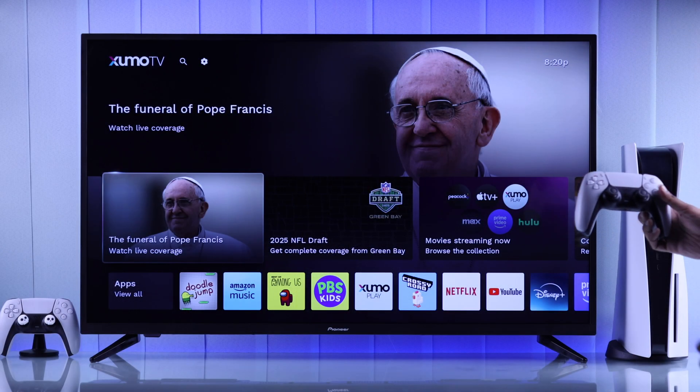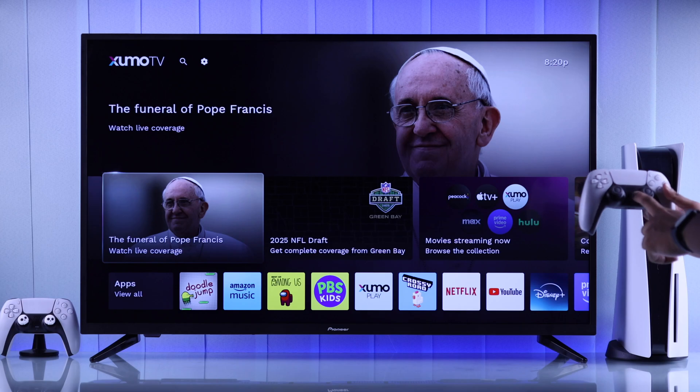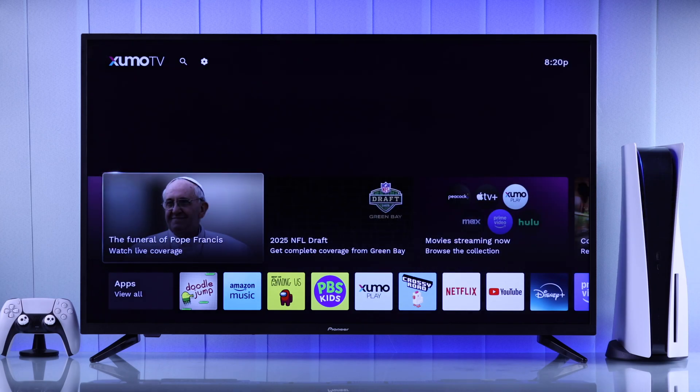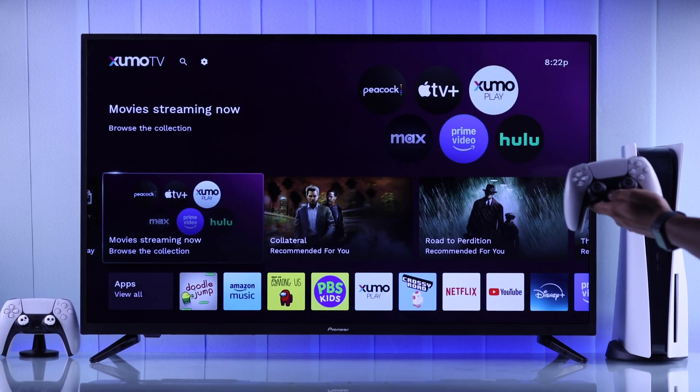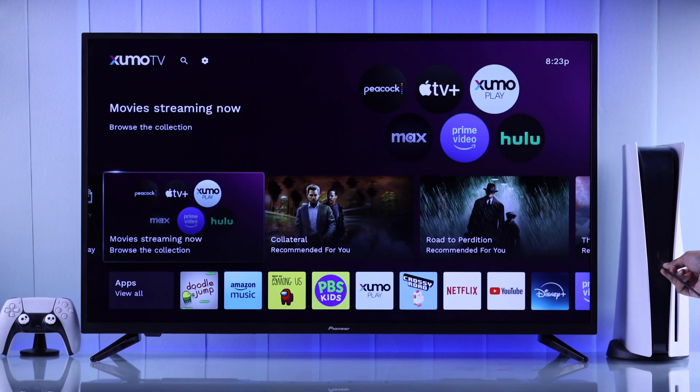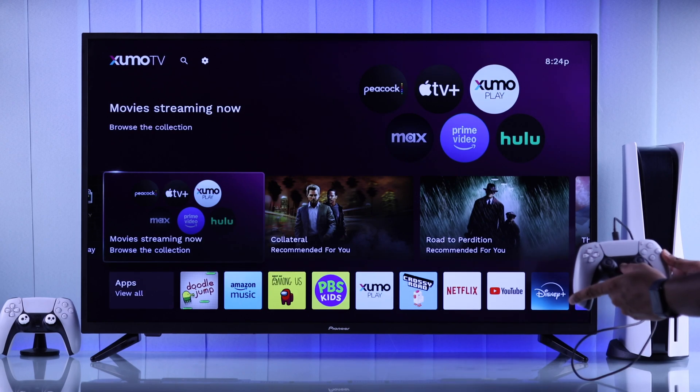Now grab your PS5 DualSense controller and if it's already paired to your console, you can just press the PS button and your console will turn on. But if it's not paired, then just connect your DualSense controller using a USB cable and then turn it on.